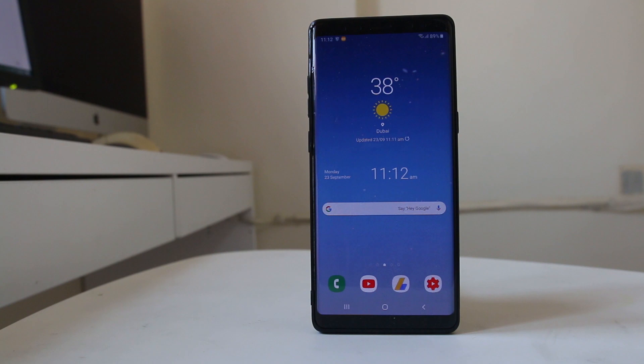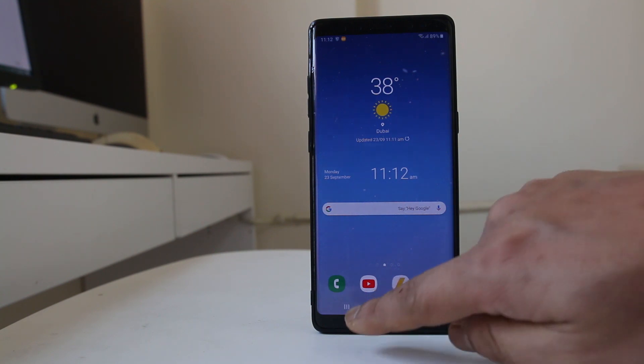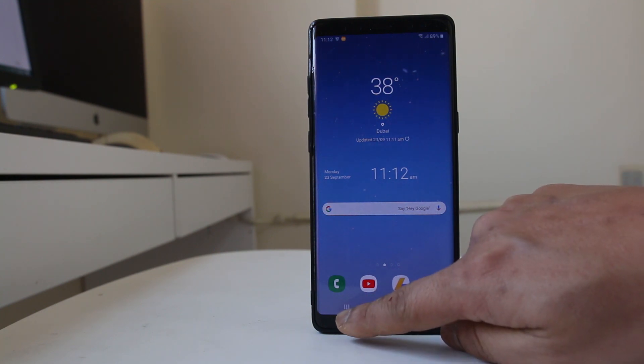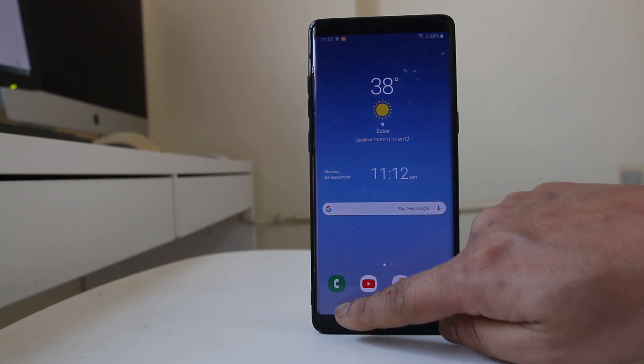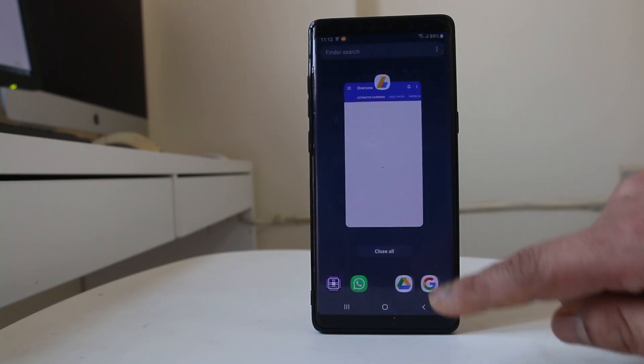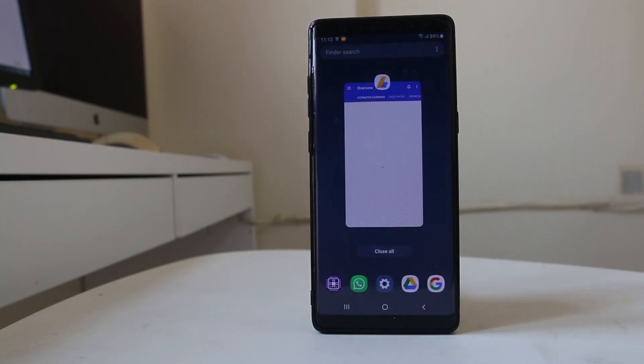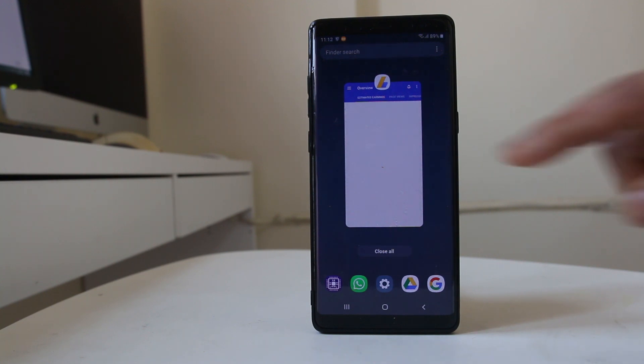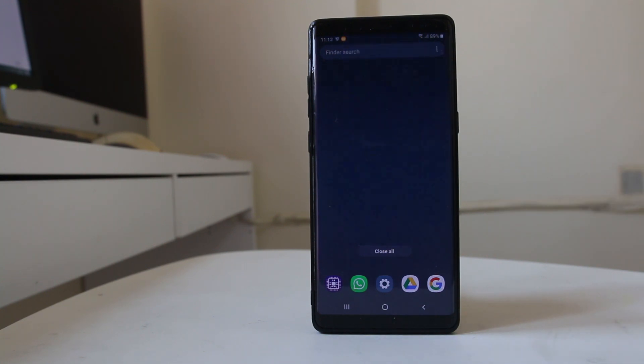The first thing you can do is tap on the recent apps icon at the bottom. Then if you see any app running in the background, close that application.